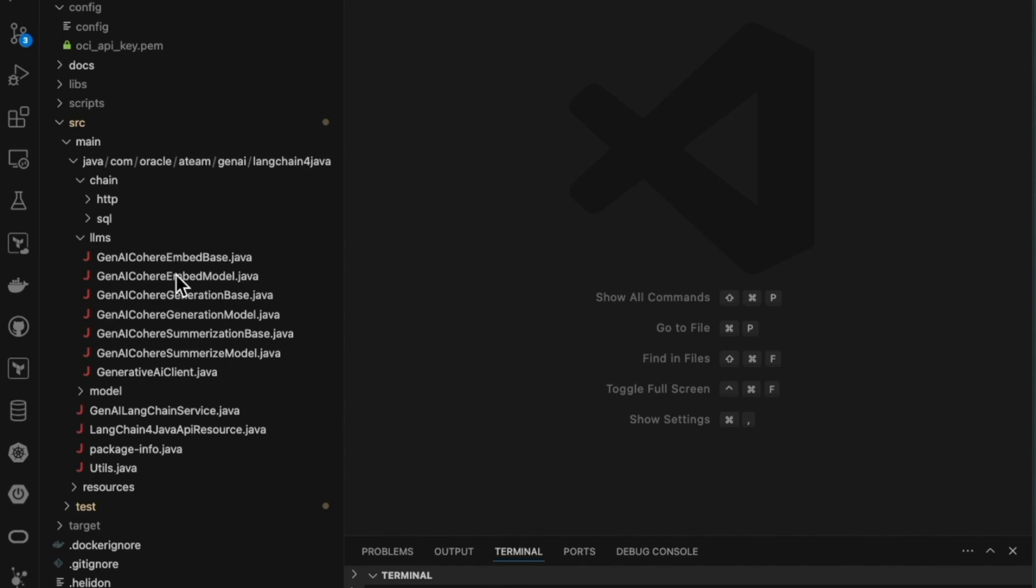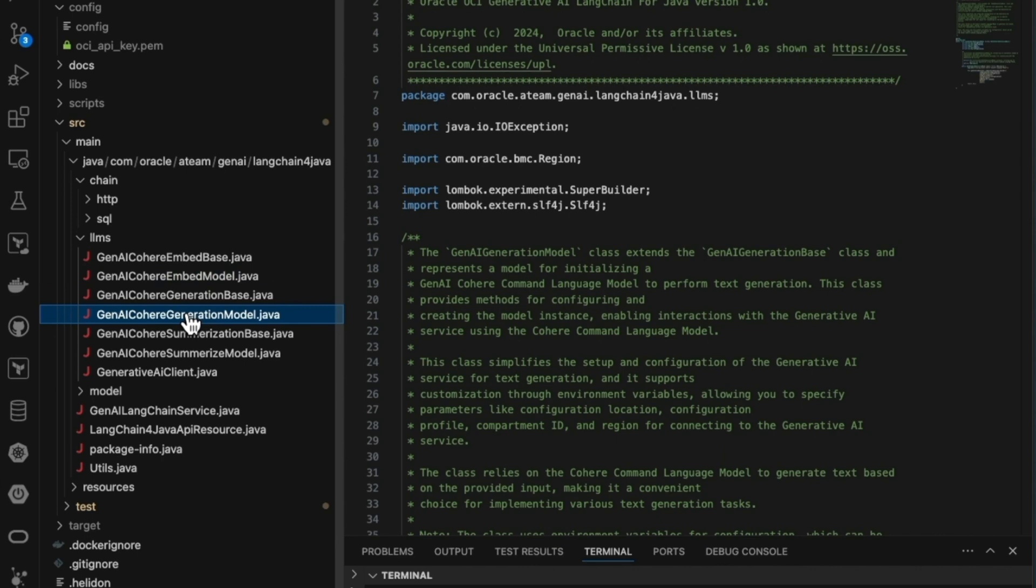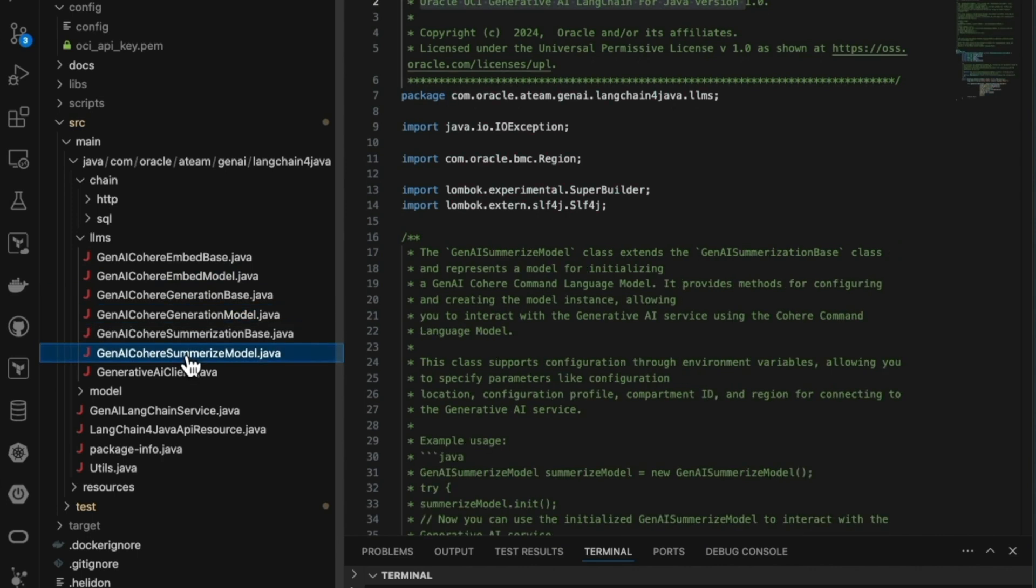In this demo, we'll walk you through how to extend the open-source LangChain Java framework, enabling seamless interaction with the OCI Generative AI service.